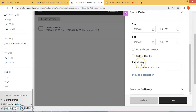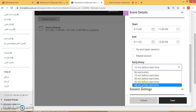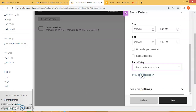Scroll down to where you see early entry. Here you have the option to allow students to not enter the class before the starting time, or in 15-minute intervals from 15 minutes all the way up to 60 minutes. In this case, I will do 15 minutes before the start time.